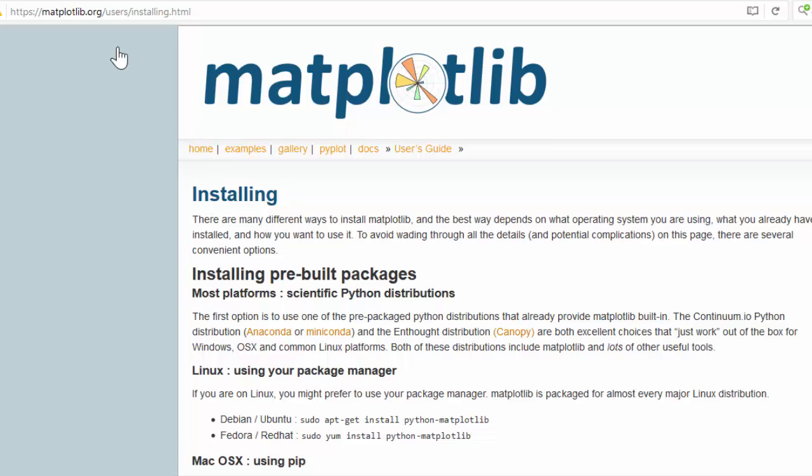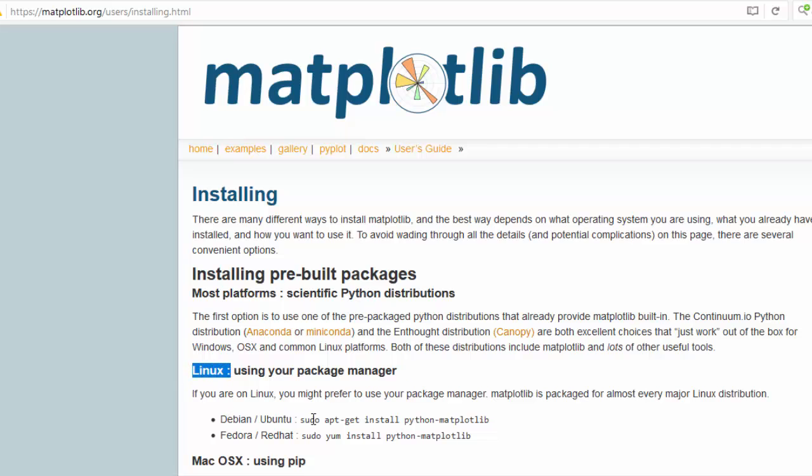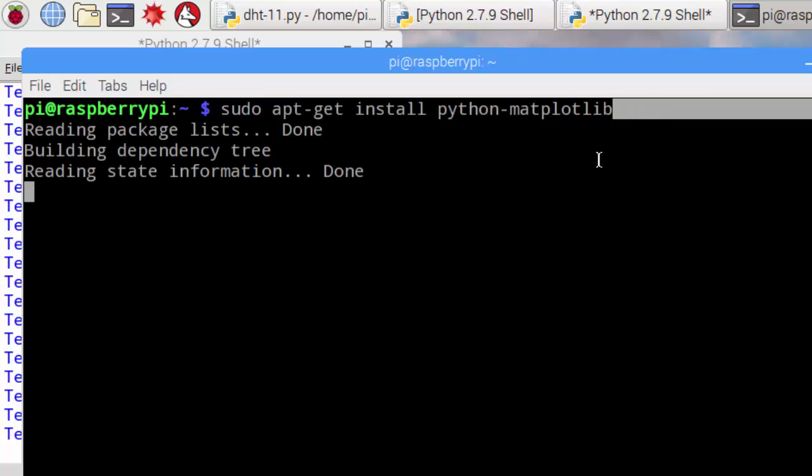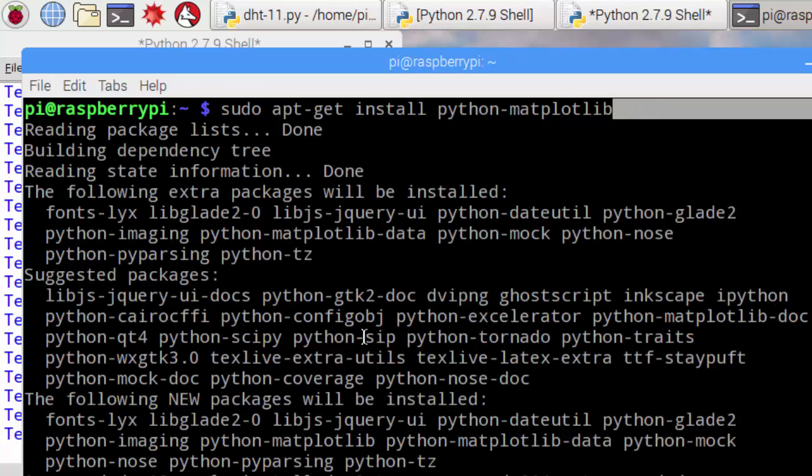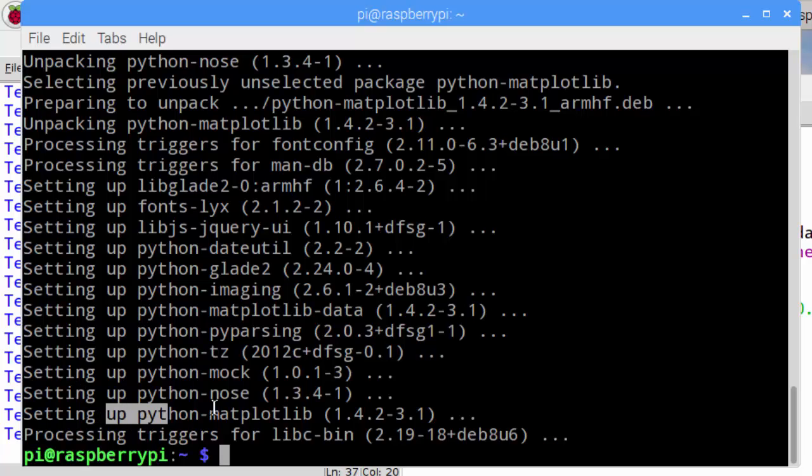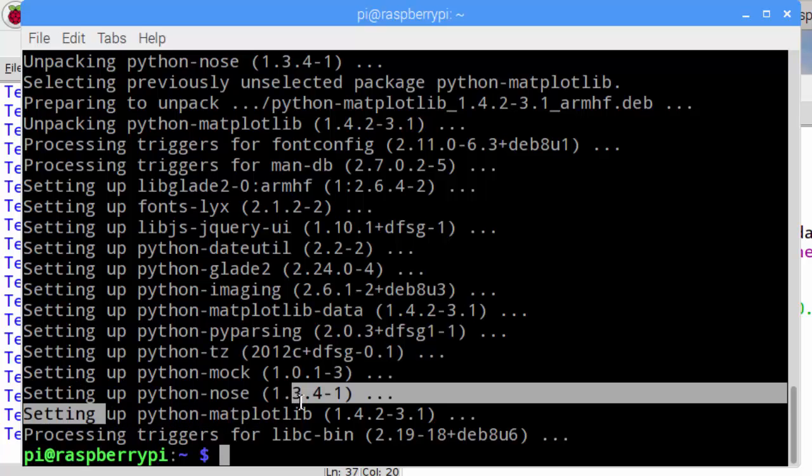A good library to display a graphic is called the matplotlib. Of course, we run a Linux system, we can easily download this with this command line. Let's paste this one in the terminal and it starts downloading. Congratulations, we got our new library installed.